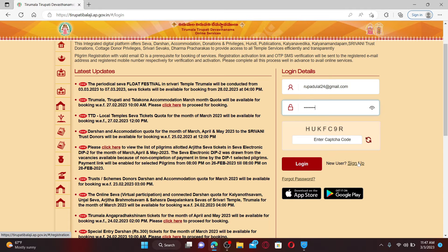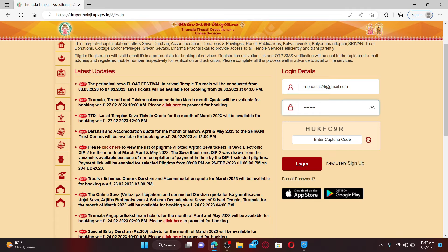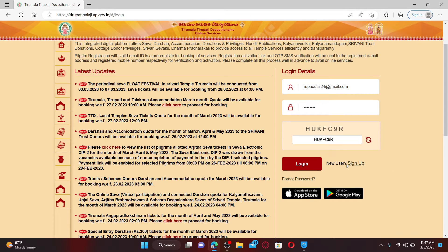Whenever you want to log into your account, you can simply get to this page and enter your email and password. Now enter the captcha that has been displayed right beneath and finally click on the login button to log into your account.